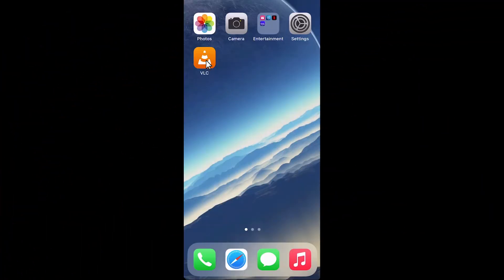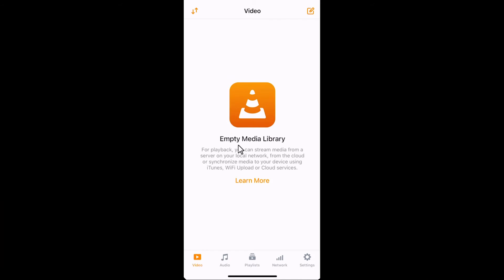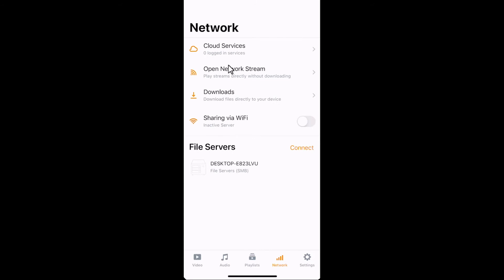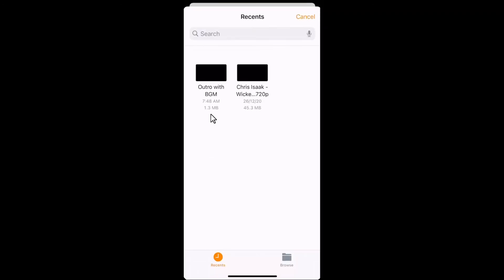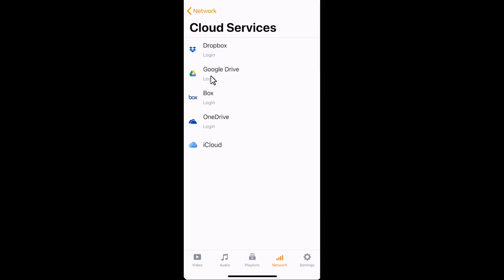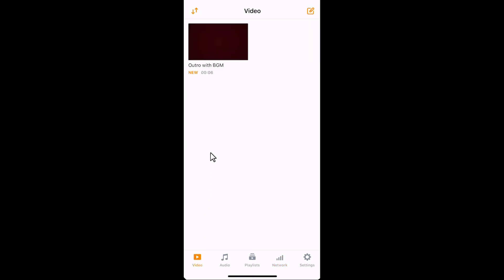Launch the app. Tap Network. Notice all the available network locations you can play the videos from. Let's pick Cloud Services. You have several options to choose from. Let's go with iCloud. On this window, tap to select the video that you want to play. Tap Video, then tap the video you just selected to start the playback.